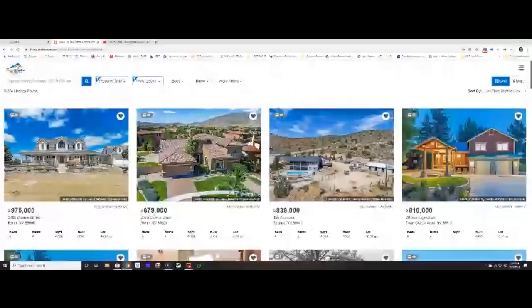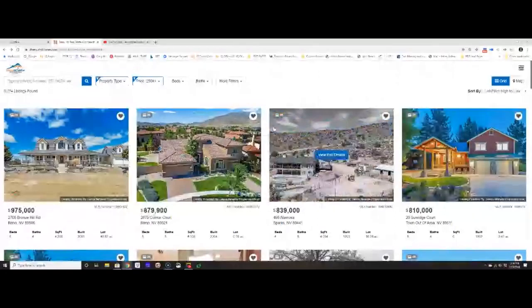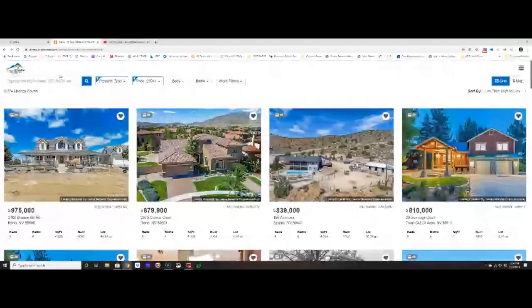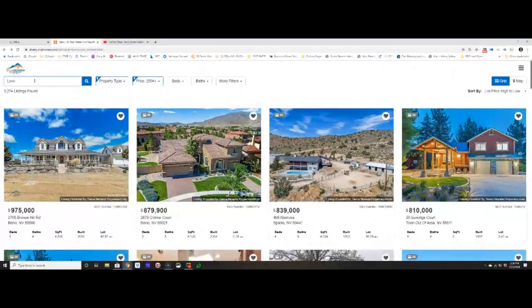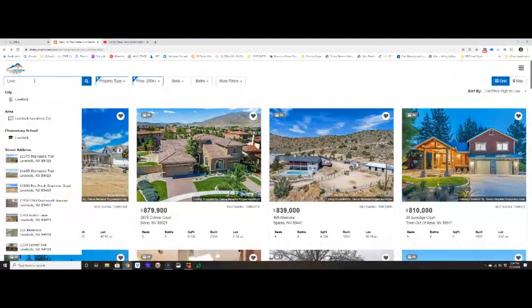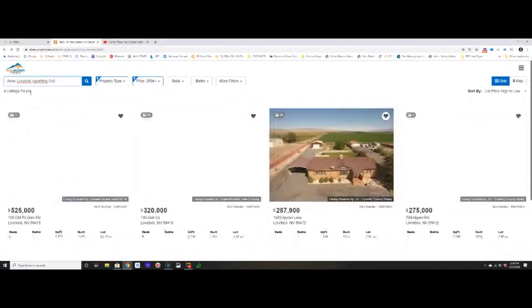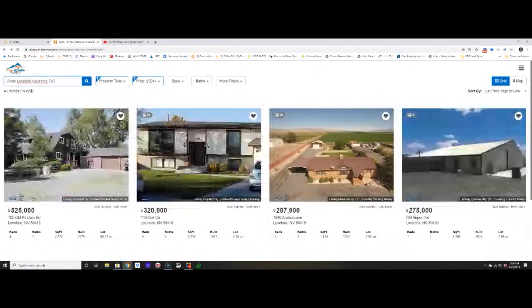Steve, you had asked: is there a filter for searching homes and areas in the home search? The answer is yes. They can do that by typing the area — so if I went in and typed in Lovelock for the city or the area, it would narrow that down.